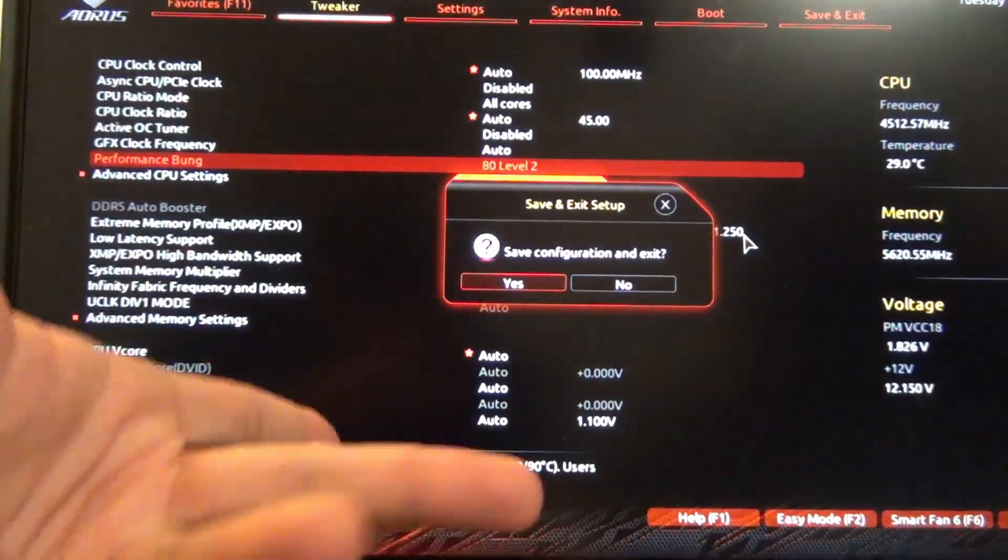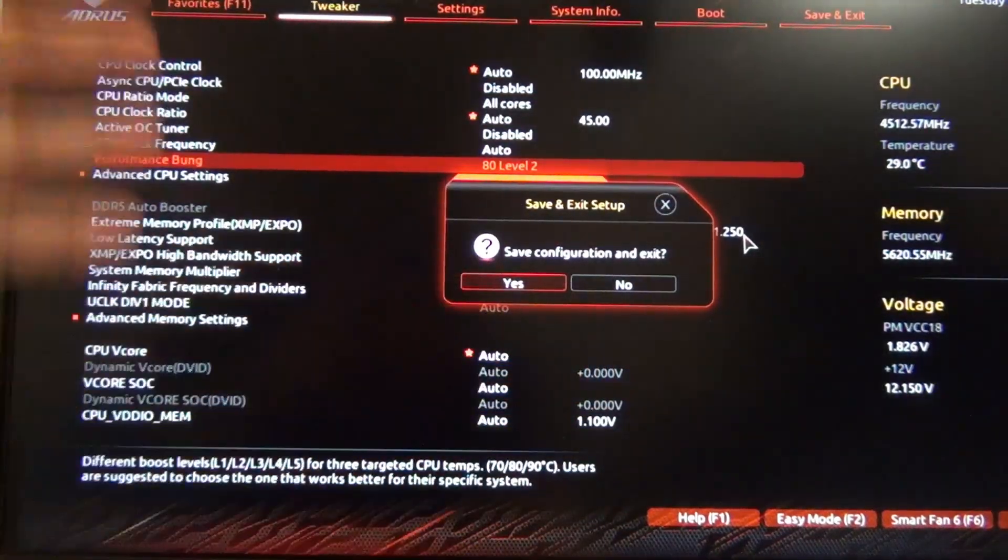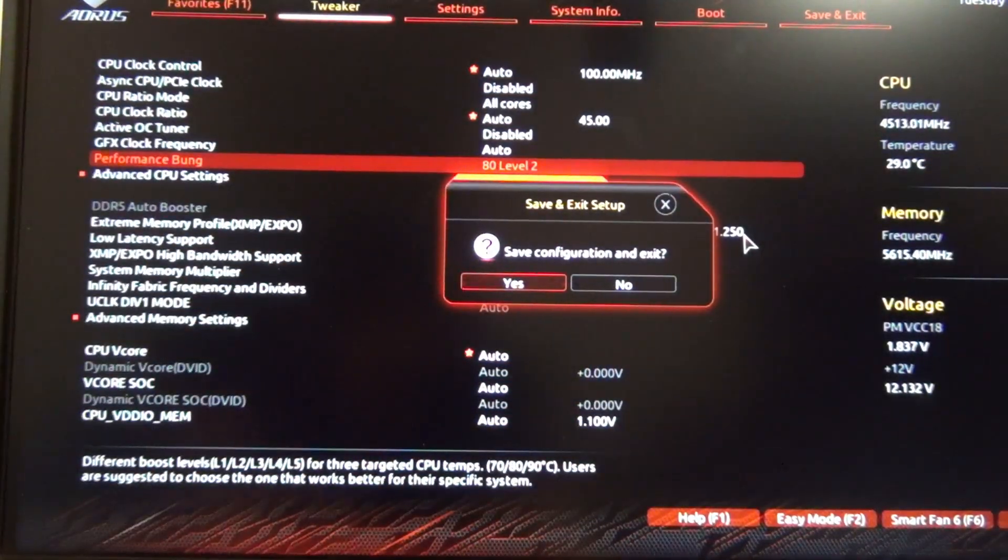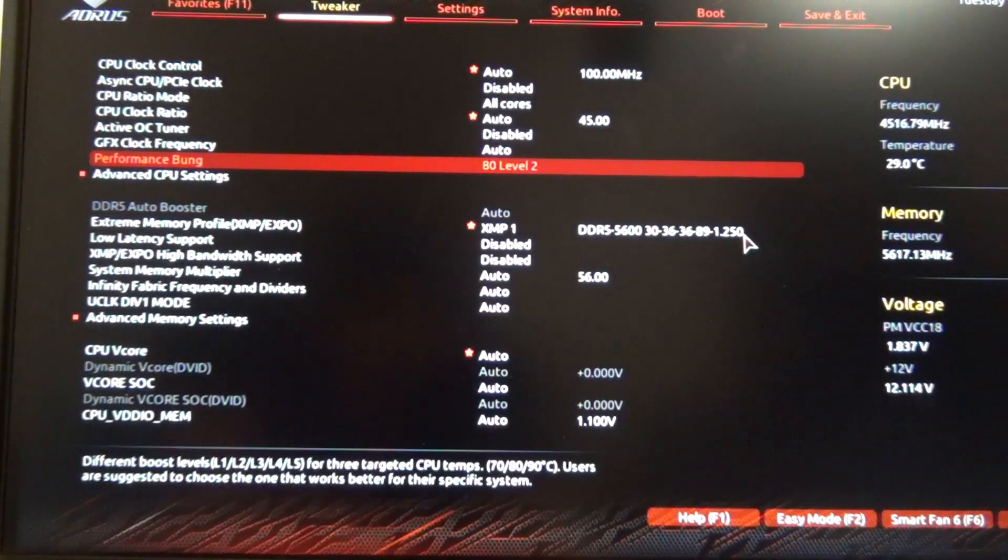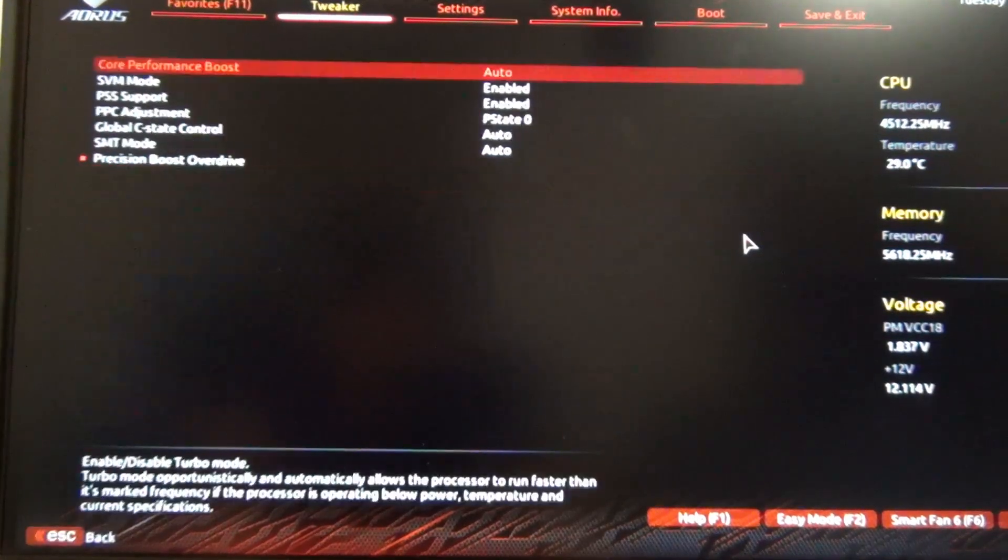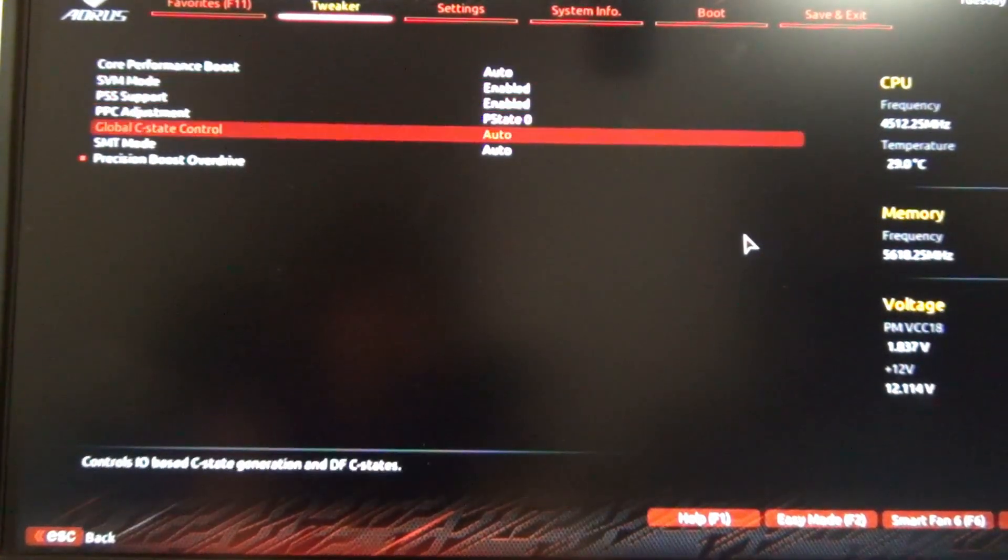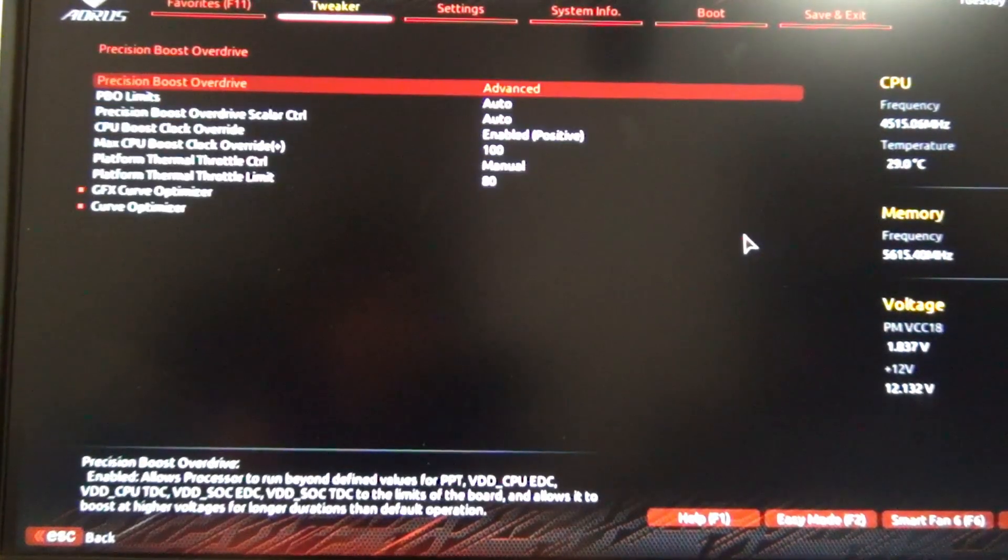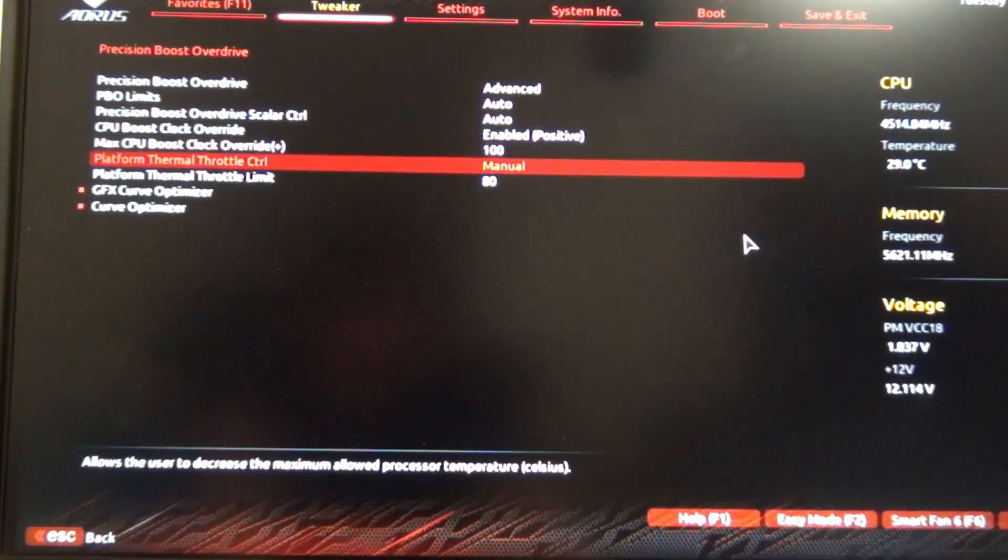and then let it post. But if you want to see the changes before it goes into Windows, you go back into the BIOS, then go to Advanced CPU Settings, and then you'll see what it actually set.